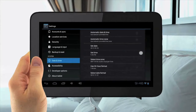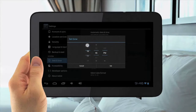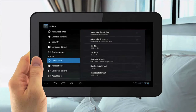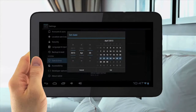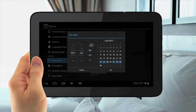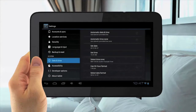Then go over to Set Time and hit Set. Then go to Set Date. Then hit the Home button in the bottom left to go back to the home screen.